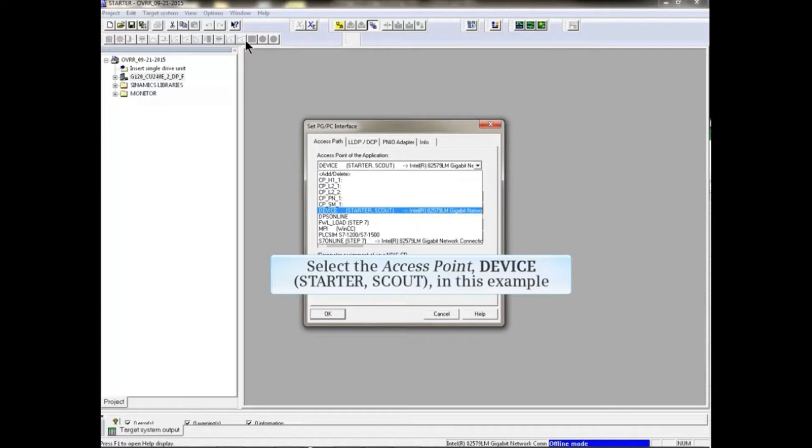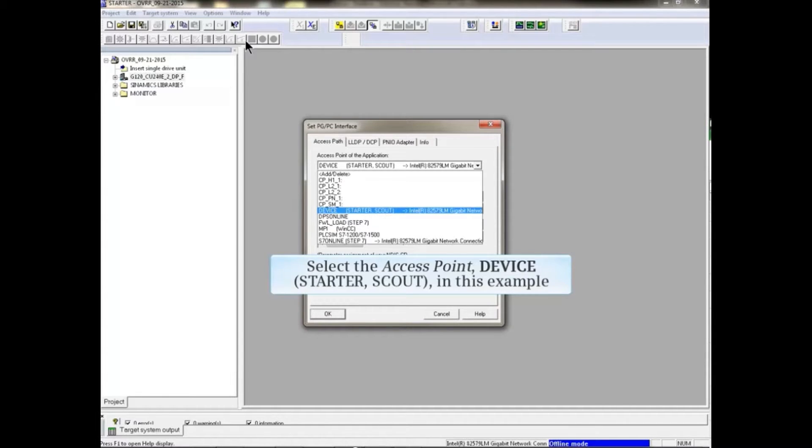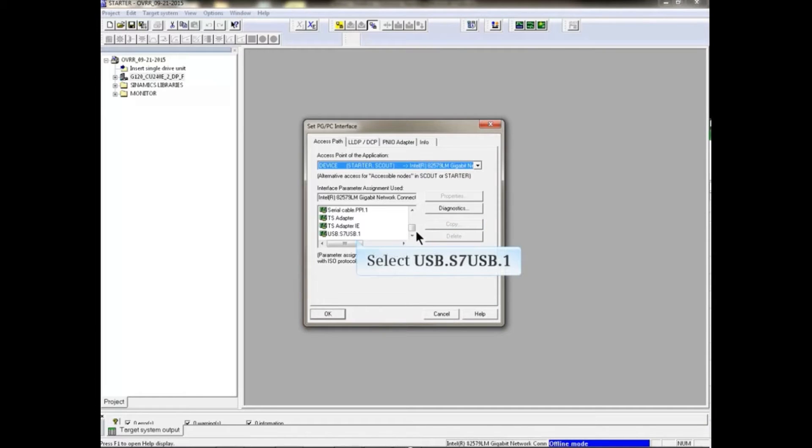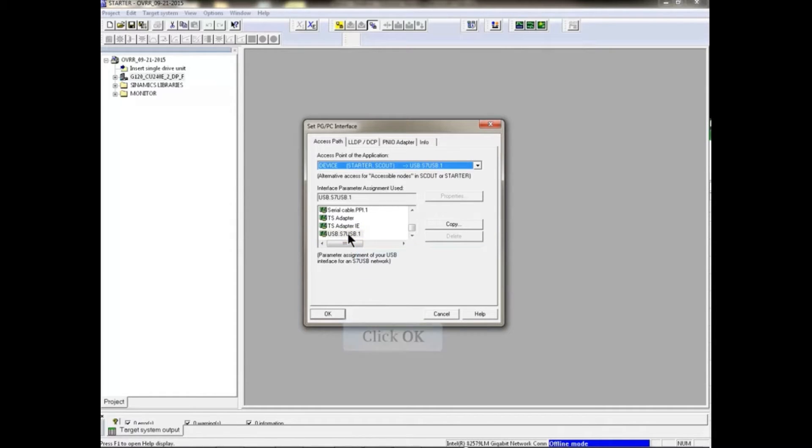Select the Access Point from the drop-down list. Scroll down to the USB S7 USB item and highlight it. Click the OK button.